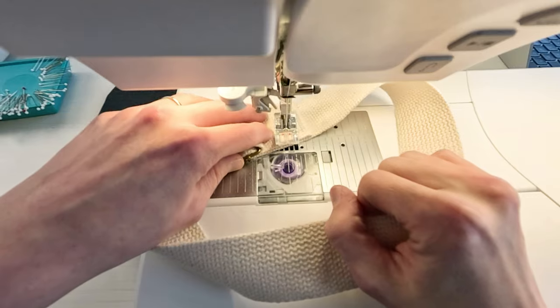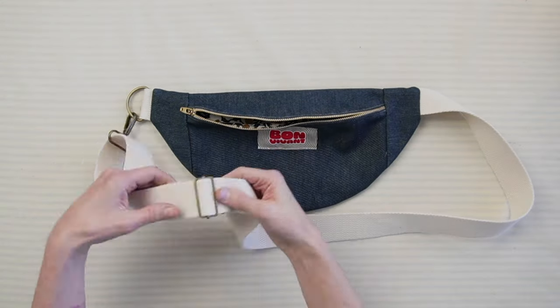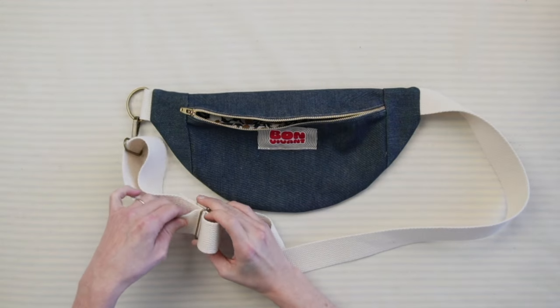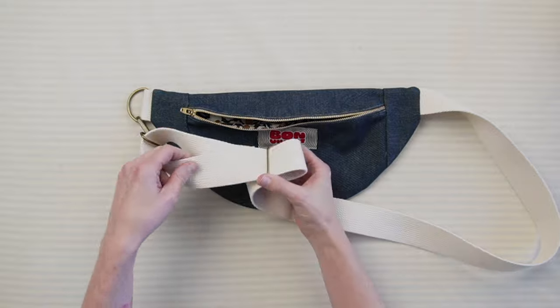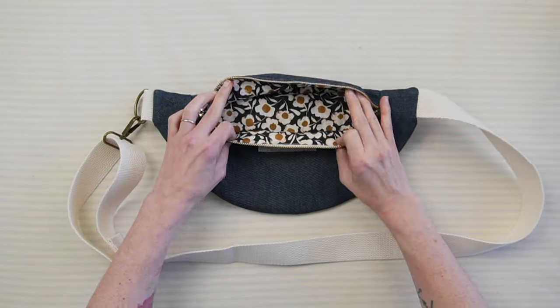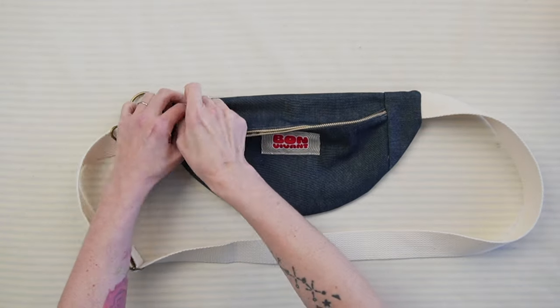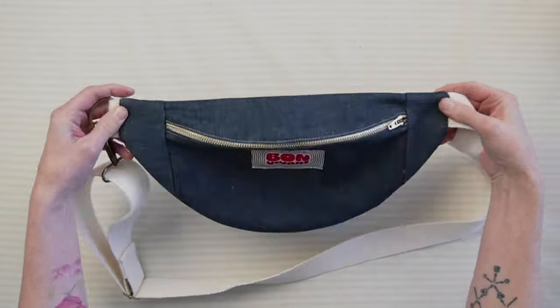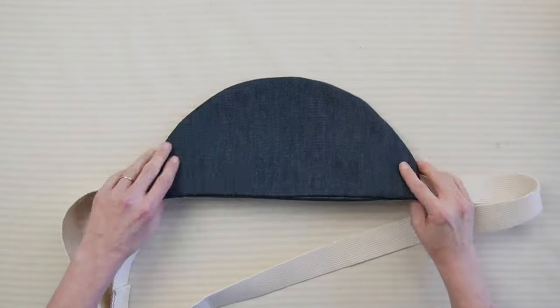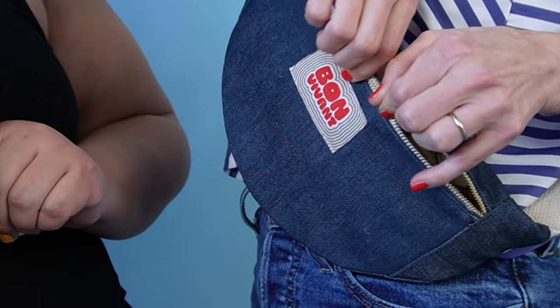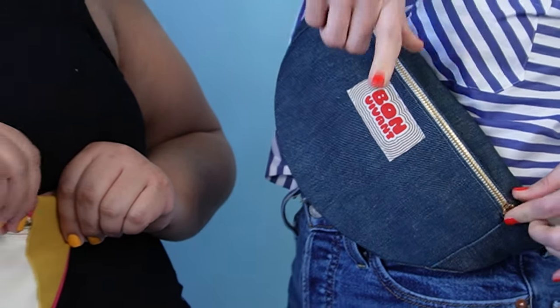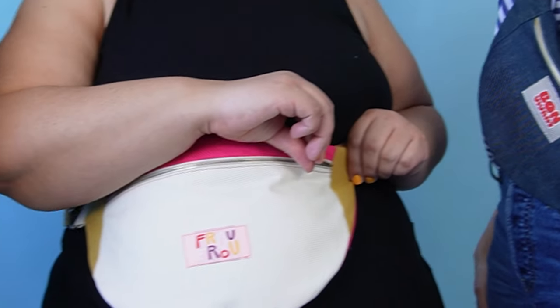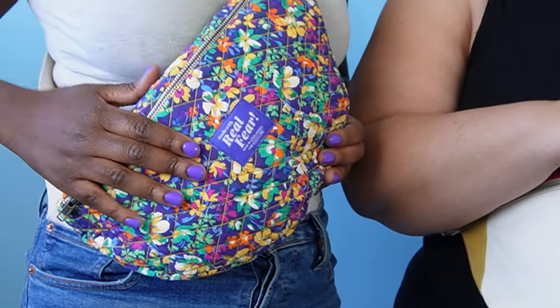And you're done! Congrats! Hope you enjoyed making and wearing your beautiful Core Belt bag. And if you have any questions, please let us know in the comments. And don't forget to tag us on Instagram at corefabrics. We would love to see your makes!